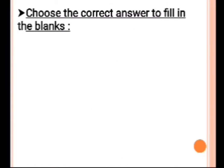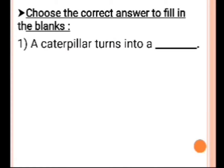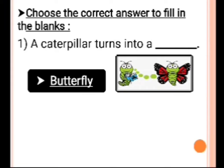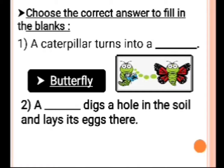Choose the correct answer to fill in the blanks. Number 1: A caterpillar turns into a dash. Answer is butterfly. A caterpillar turns into a butterfly.